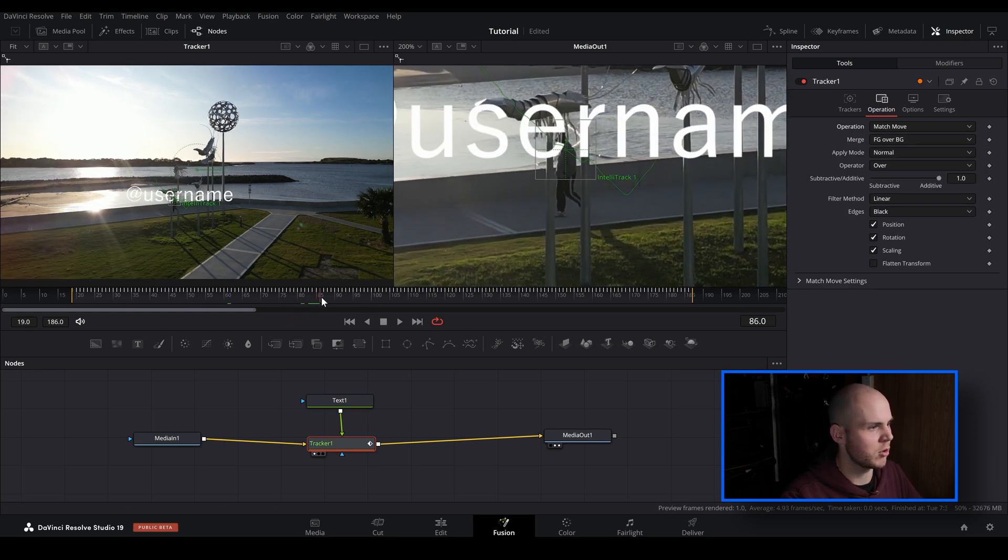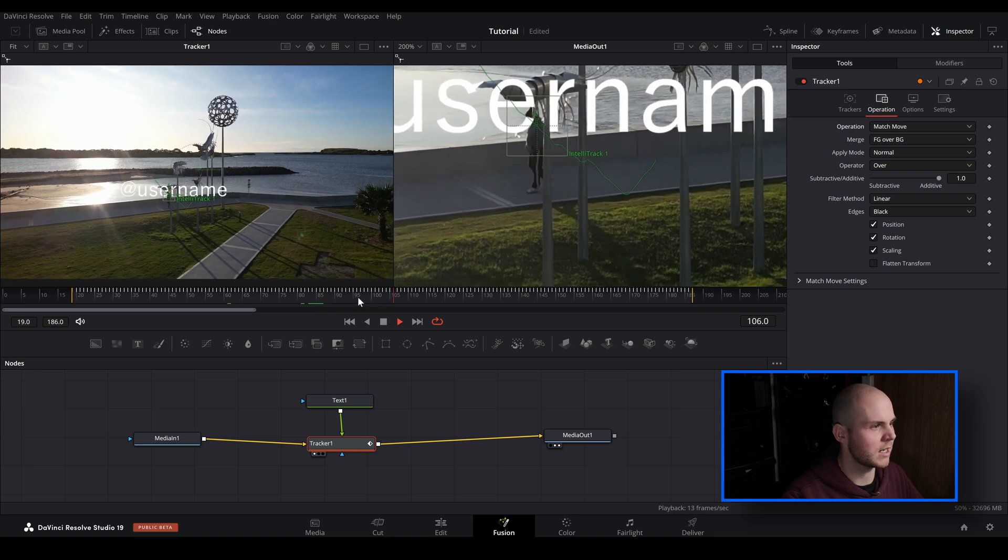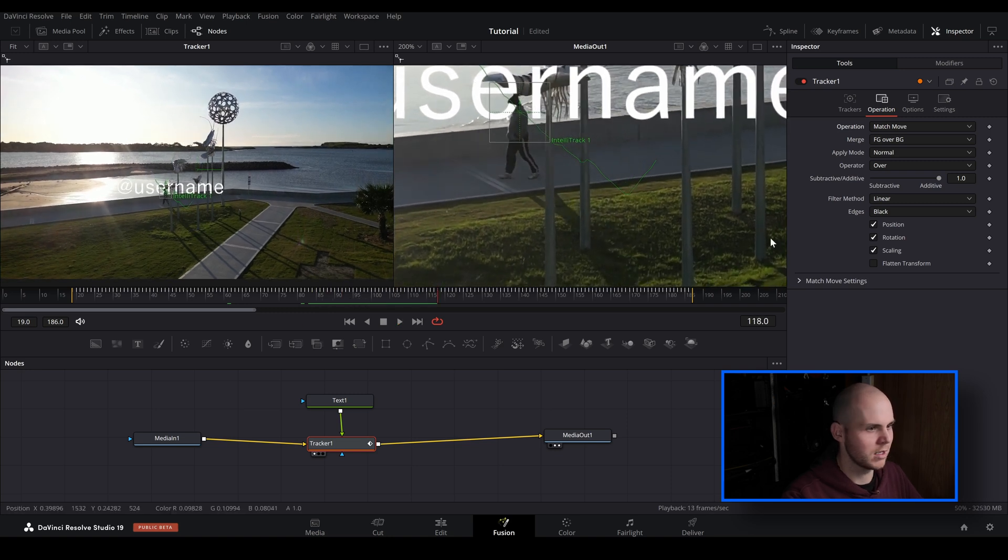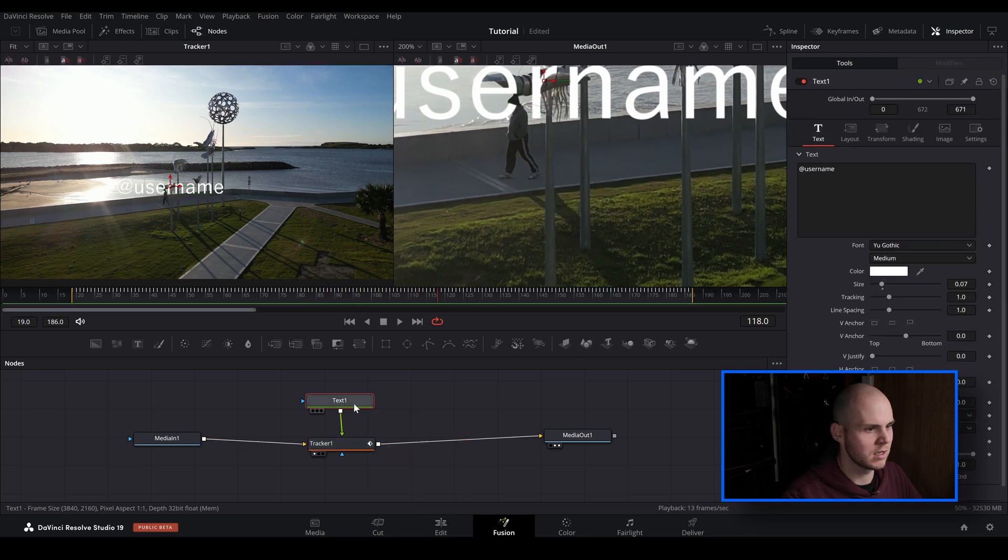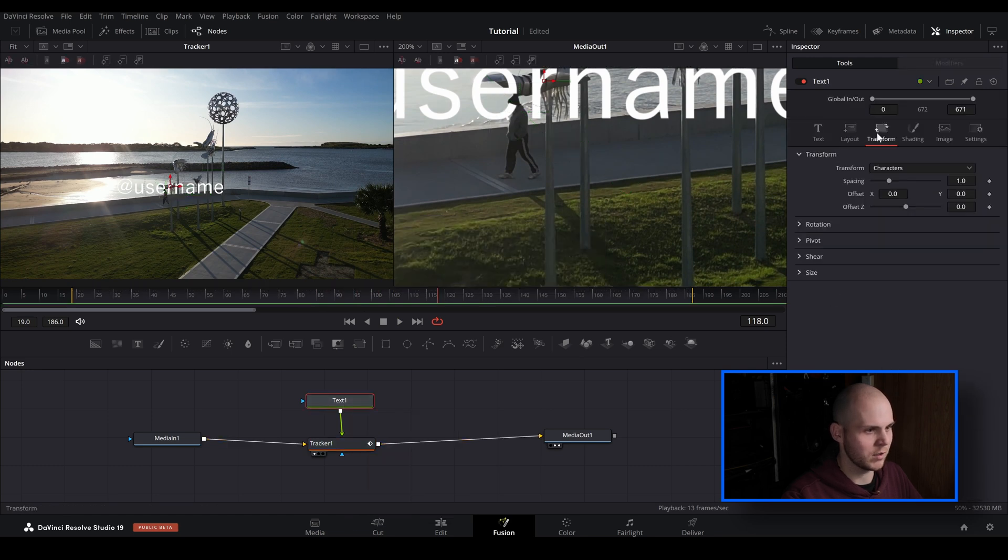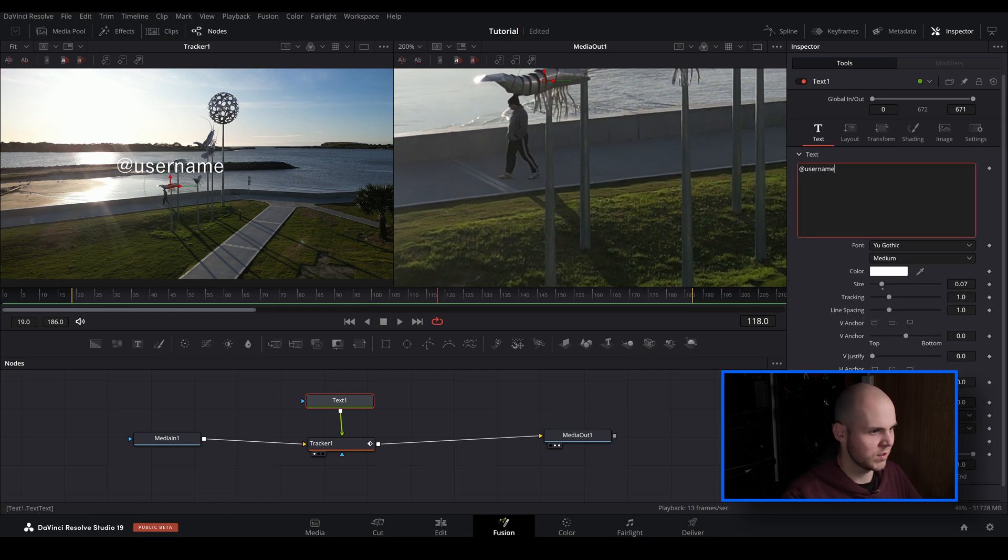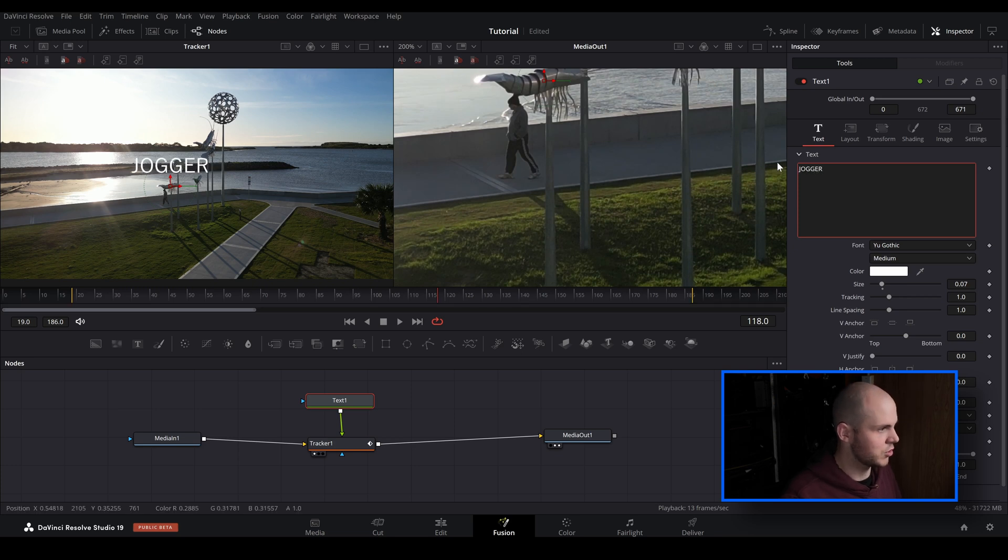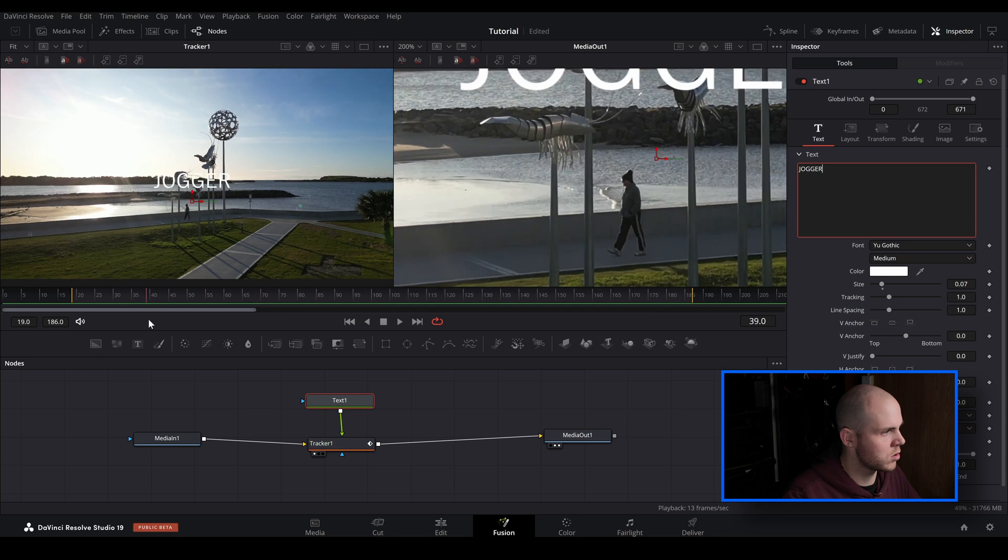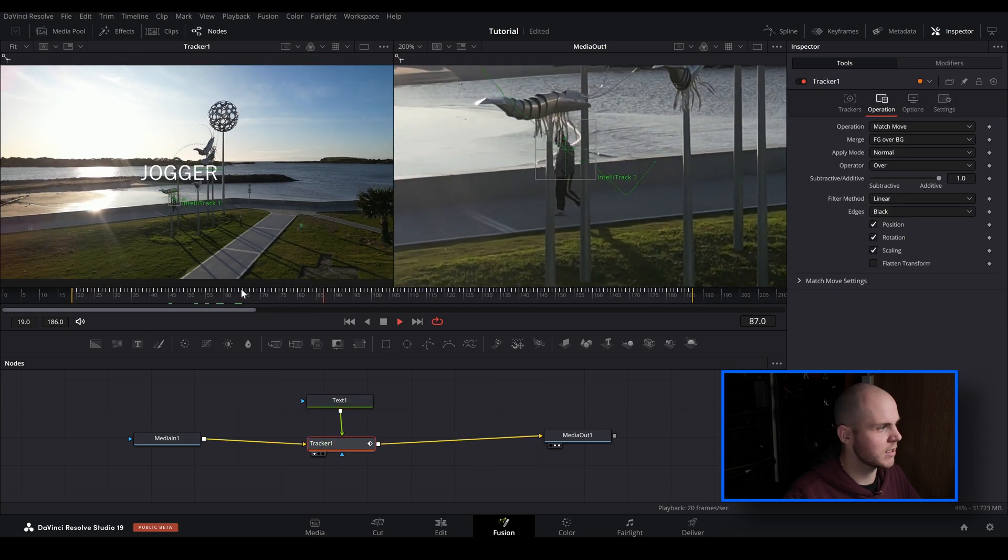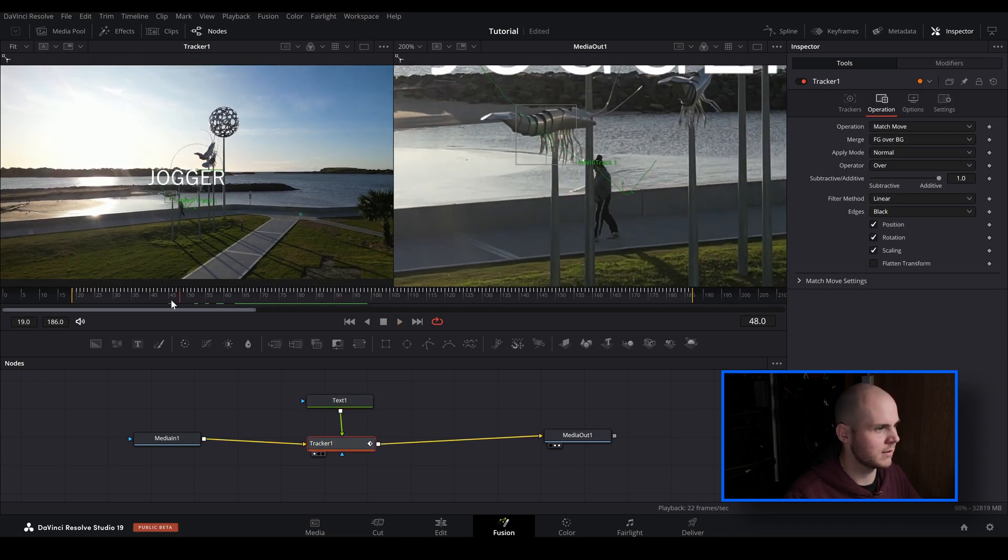And we're going to go to operation where it says none. Just click on that and go to match move. Then now our text has popped up on the screen and it is stuck to our tracking point. You can of course move that around. Let's just say we go to transform, we just bring that up a bit. And then let's just change the text from ads username to something like 'jogger', even though he's just walking. So now when we track it you can see that the text over here is stuck to our tracking point.